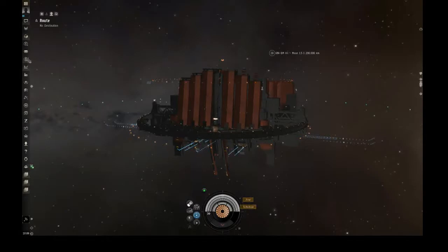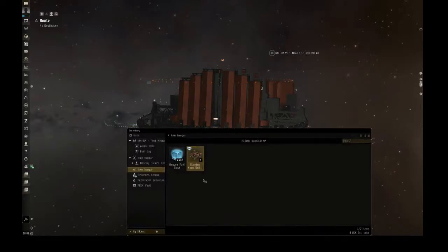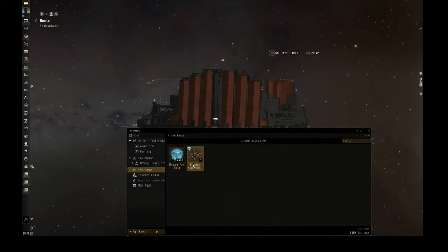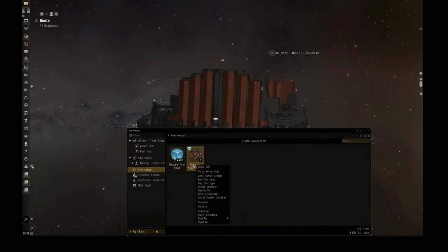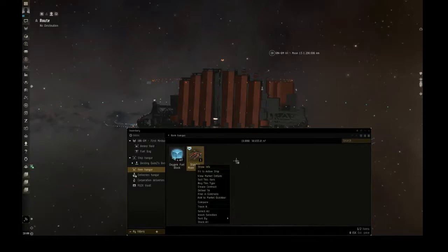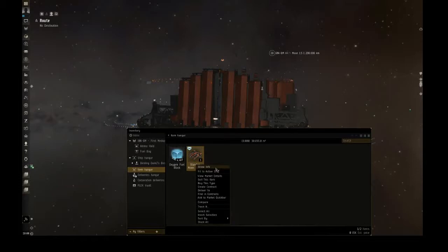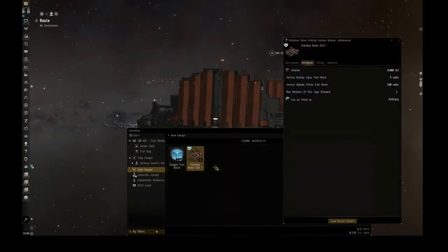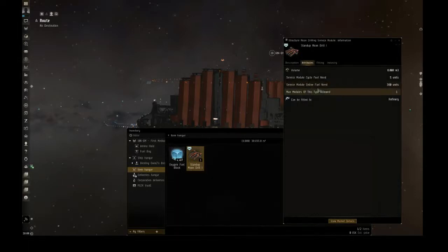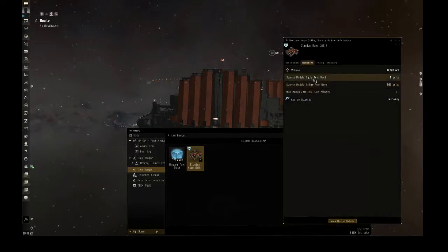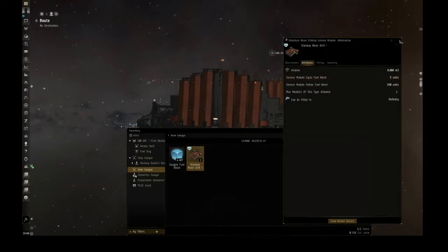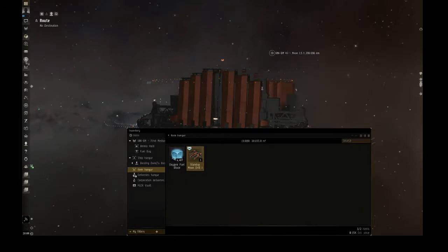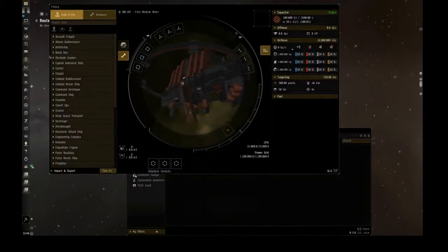First thing we're gonna do is open up our inventory. As you can see now I got the stand-up moon drill as well as some fuel here. So this does have 8,000 meter cube, so you're gonna need to make sure that you have at least a hauler with a couple of tech 2 cargo hold expanders. In order to online this you're gonna need 360 units of fuel and then per cycle is gonna be 5 units, and they can be fitted only to refinery.